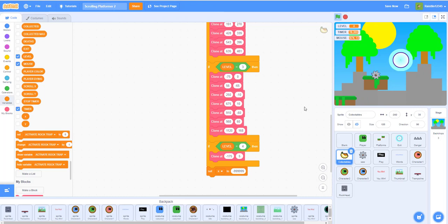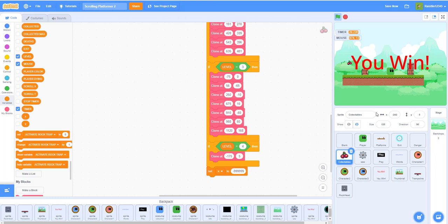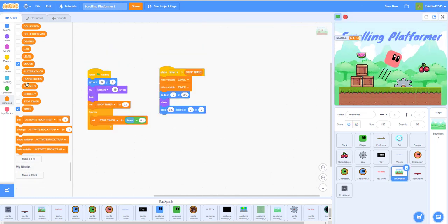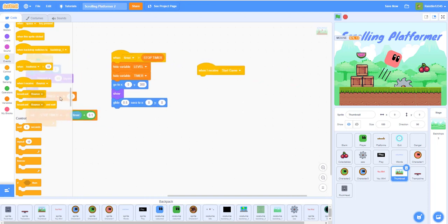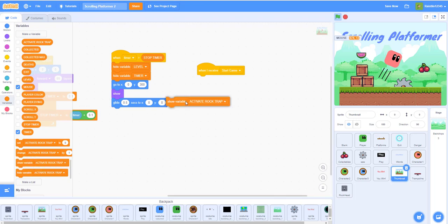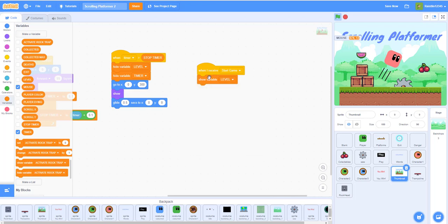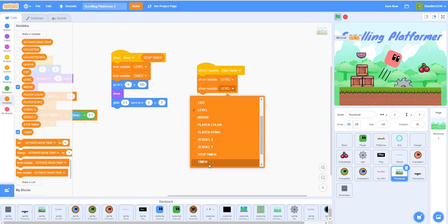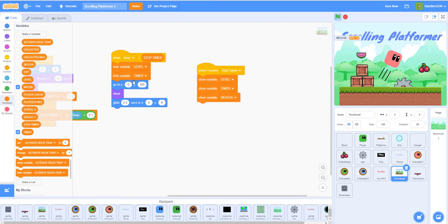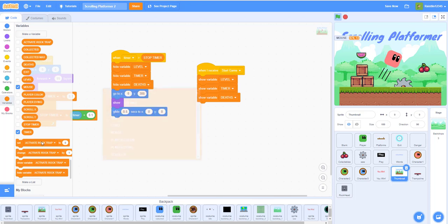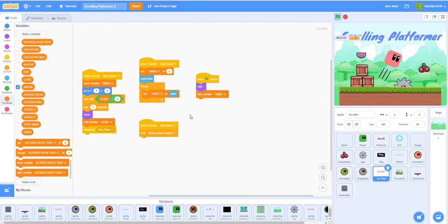I added more levels in my updated game. Now let's work on the thumbnail/UI. In the 'start game' script, show variables: show variable LEVEL, show variable TIMER, and show variable DEATHS. Then go back to the 'UN' sprite and hide the variable DEATHS at the beginning, and hide it there too.